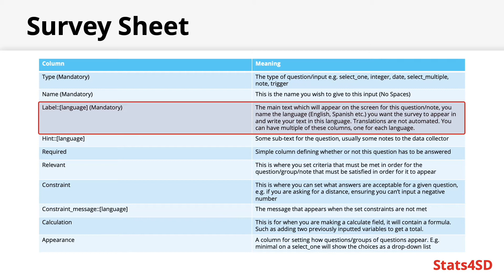You'll need to write the text you are wanting to appear in the correct language, as translations are not done automatically at any point in the ODK system. They have to be done manually. You can have multiple languages in your form, in which case you will need a column for each individual language you want to use.